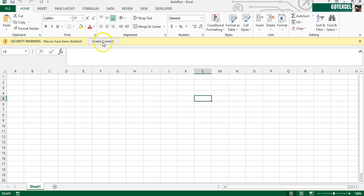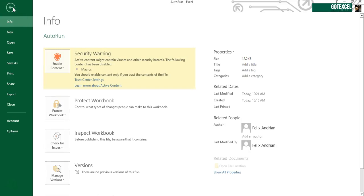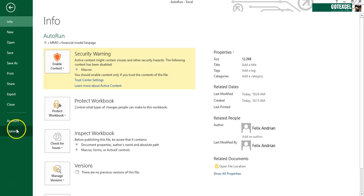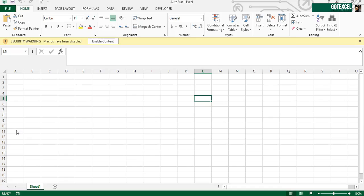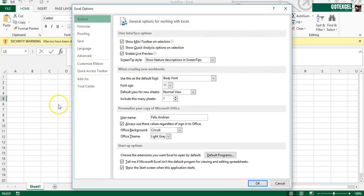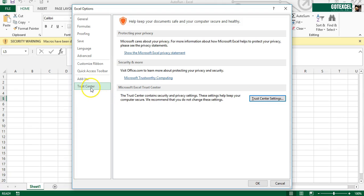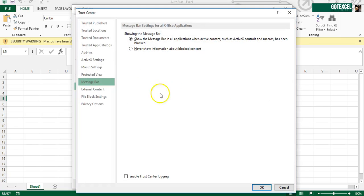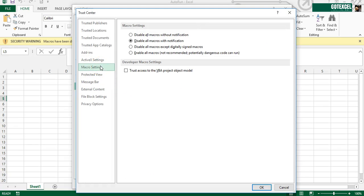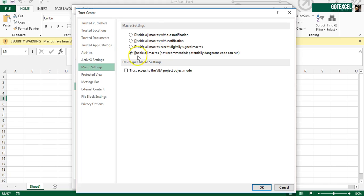So this is the one problem here - you can't automatically run a macro without enabling it first. So we have to enable this automatic macro by going to Trust Center in Excel options. Go to Trust Center settings, I'm going to Macro Settings and enable all macros. It is not recommended but for the purpose of this tutorial we're going to enable it. Click OK, click OK again.